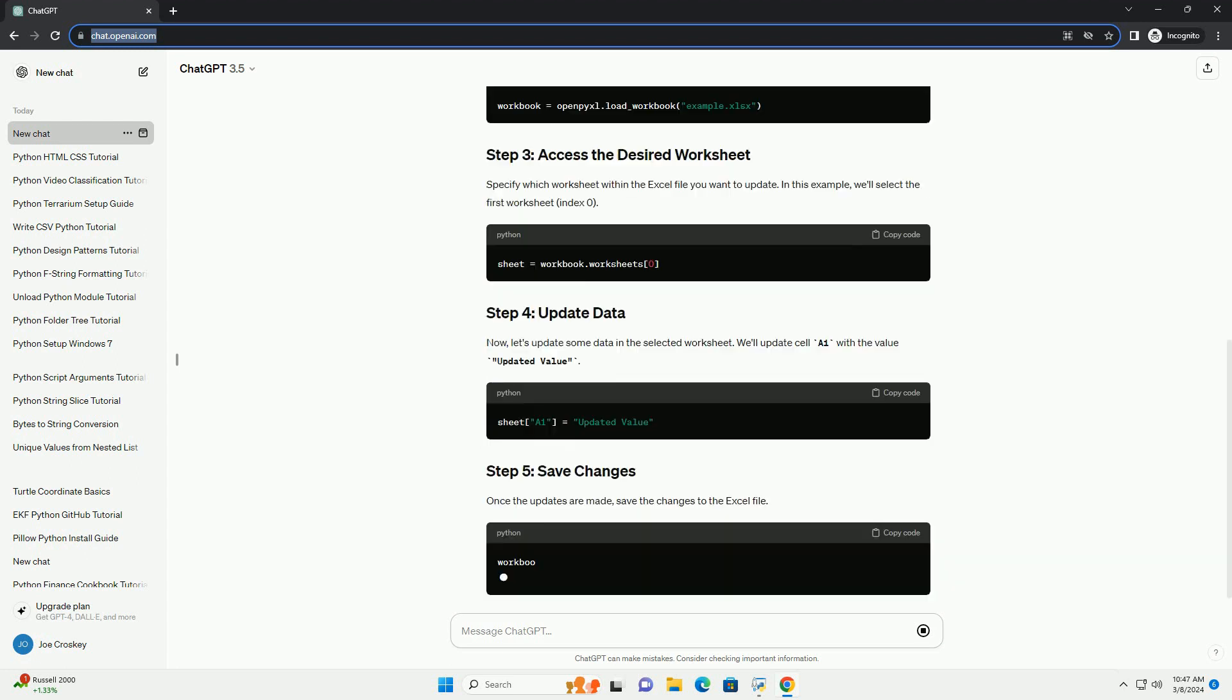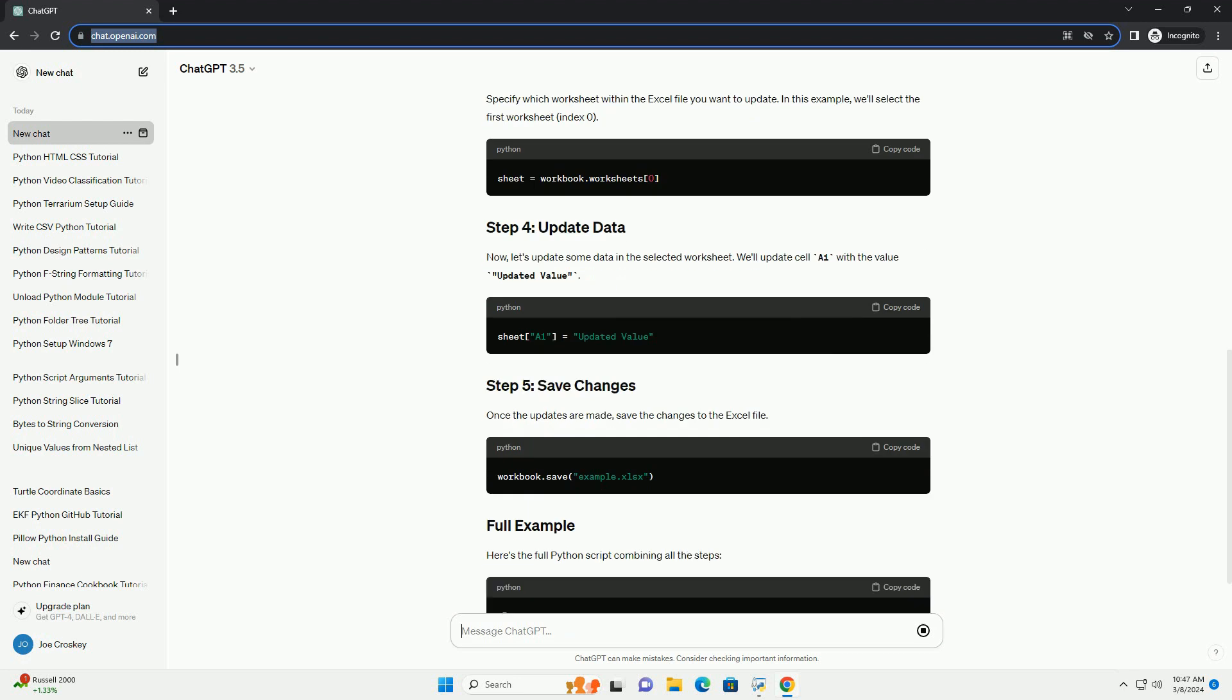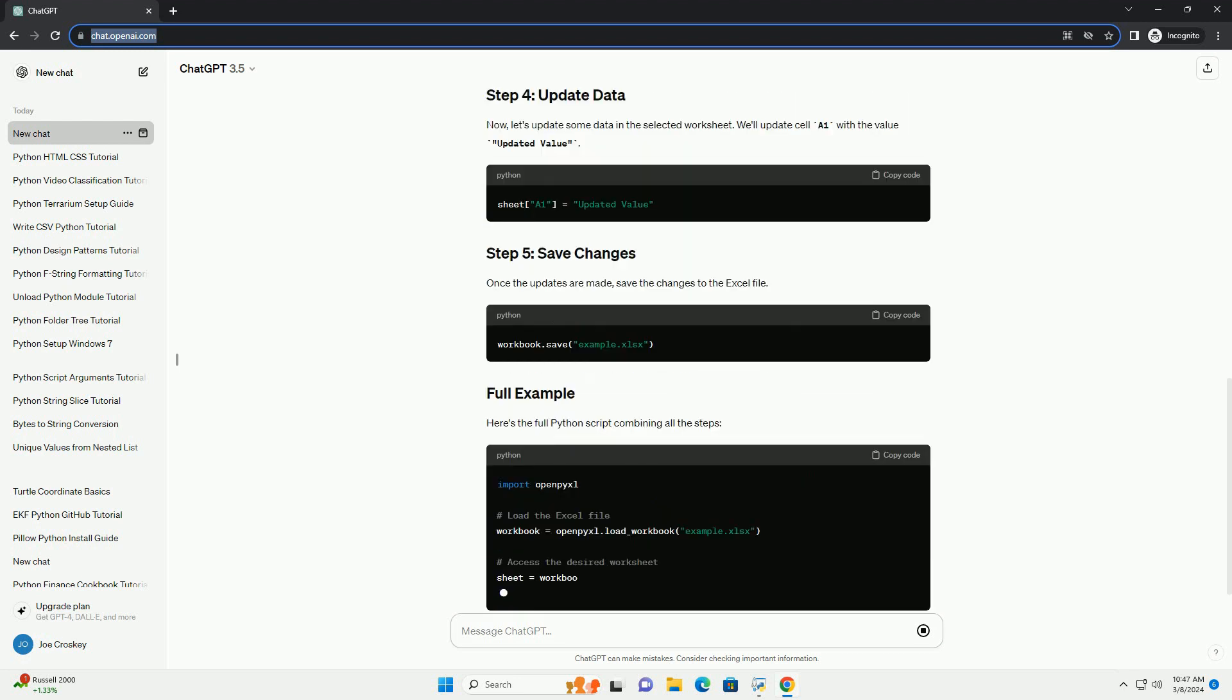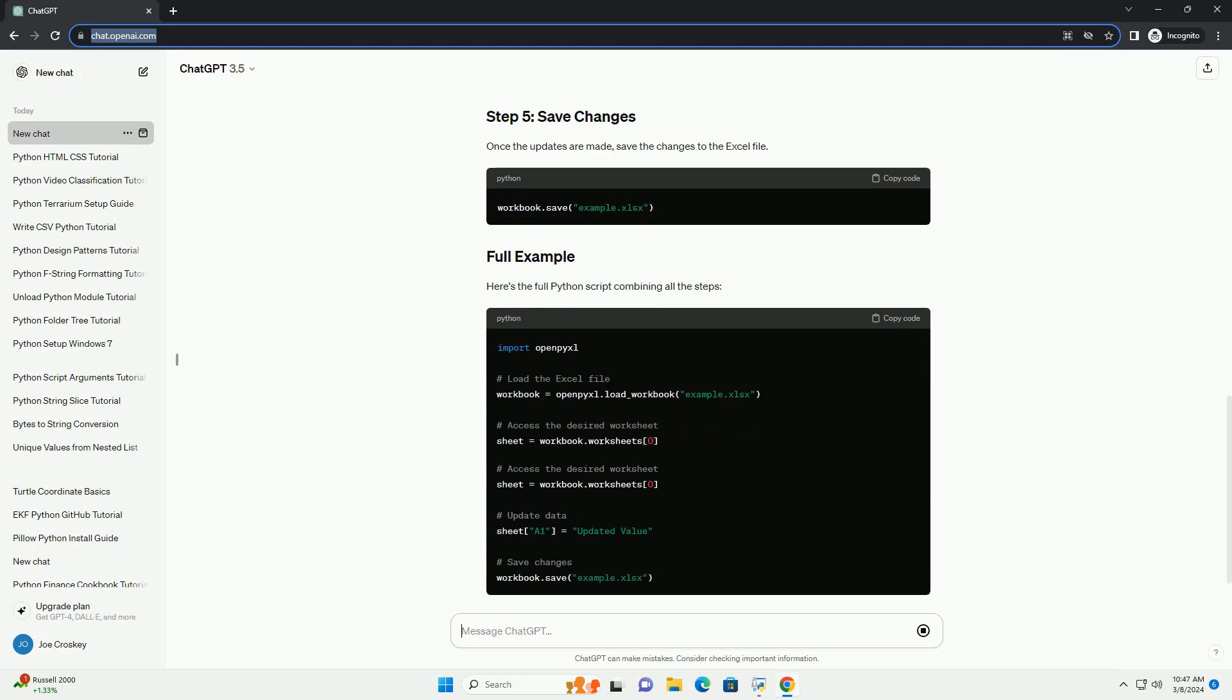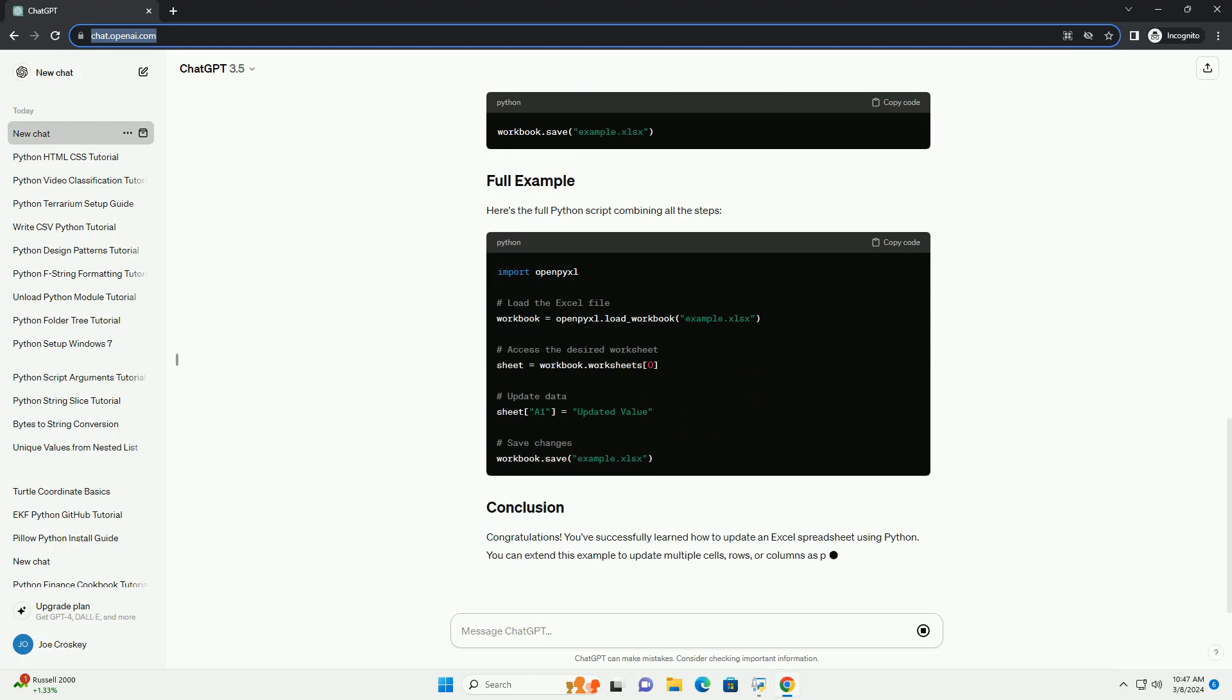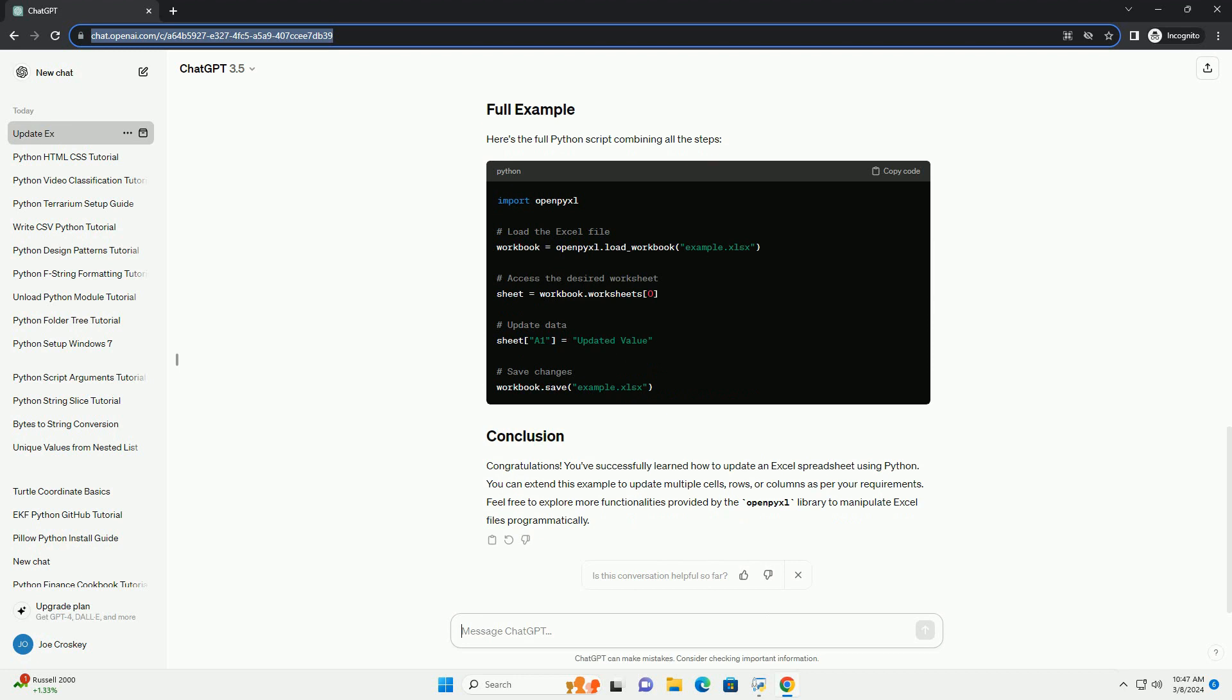We start by importing the necessary libraries. We need to load the Excel file into our Python script. Replace example.xlsx with the path to your Excel file.